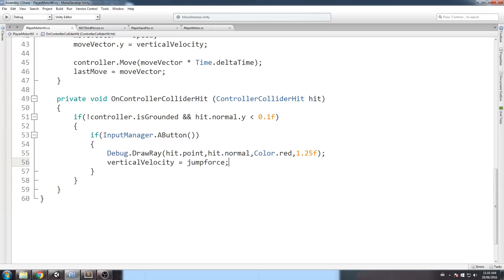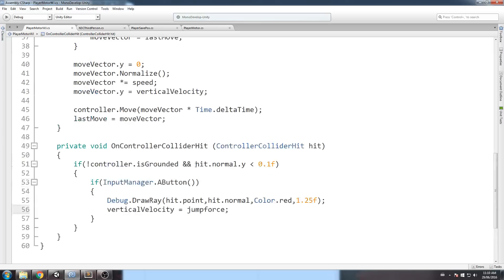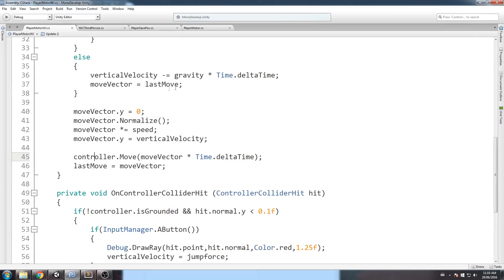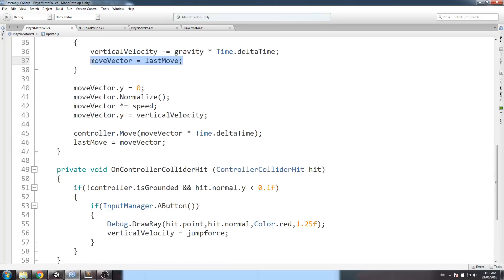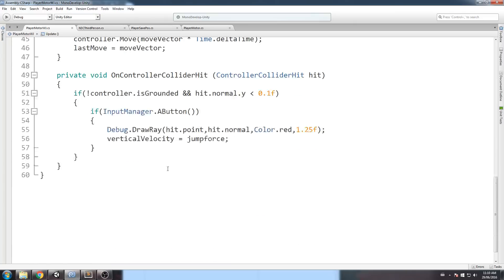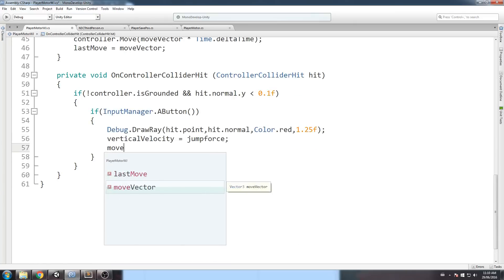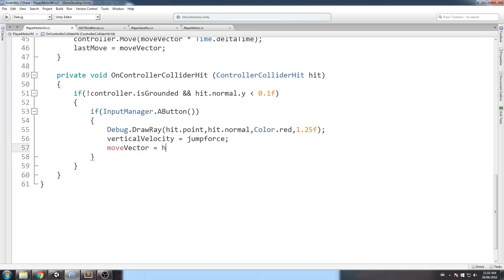we're going to say vertical velocity is equal to jump force. This way, we're just jumping again, right? And the way we have it here with the log direction... Where is it? Over here.